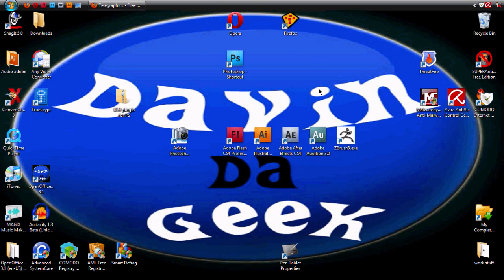Hello YouTube, this is your boy Devin the Geek and I am here to show you how to get your ICO plugin for your Photoshop.